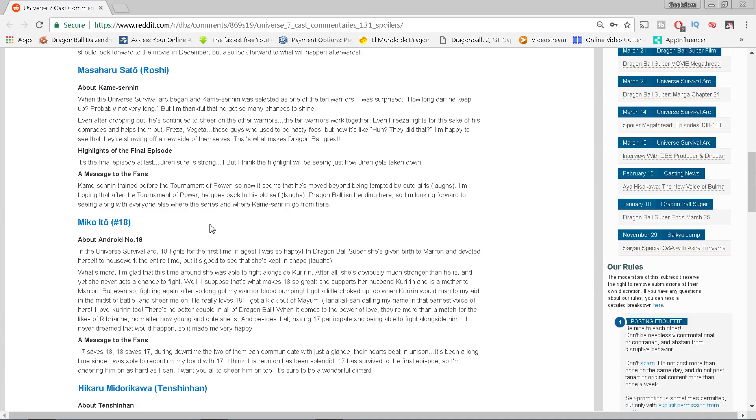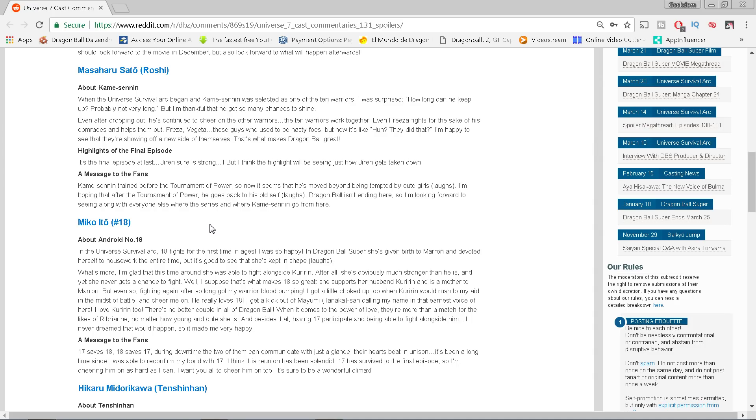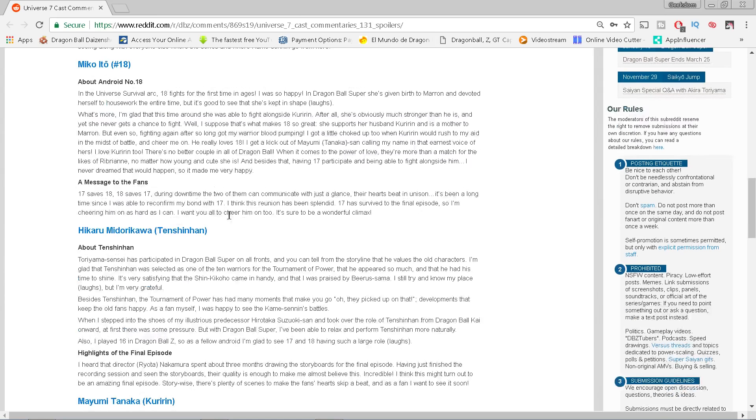Highlights of the final episode: Jiren sure is strong, but I think the highlight will be seeing just how Jiren gets taken down. That's a spoiler. He's not gonna win. I warned you about spoilers. Jiren, according to this, is not going to win. I'm really intrigued now. Message to the fans: Kame Sennin trained before the Tournament of Power, so now it seems like he's moved beyond being tempted by cute girls. I'm hoping that after the Tournament of Power he goes back to his old self. Dragon Ball isn't ending here, so I'm looking forward to seeing, along with everyone else, what the series and where Kame Sennin goes from here. They're all telling you it's not ending, but until we get an announcement all we can do is wait.